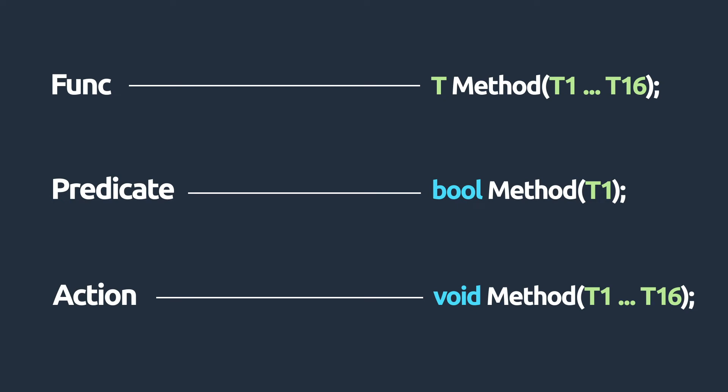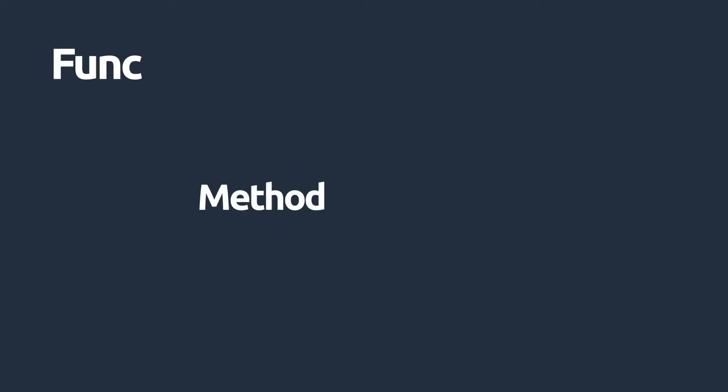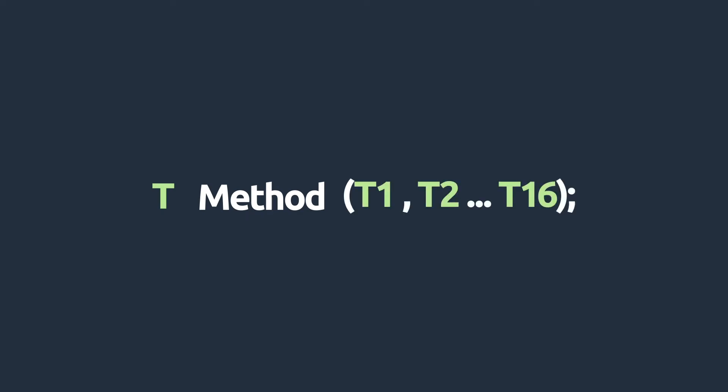Let's first take a look at the func delegate. This type of delegate can reference a method that returns a type and can take in from 0 to 16 input parameters of any object type.